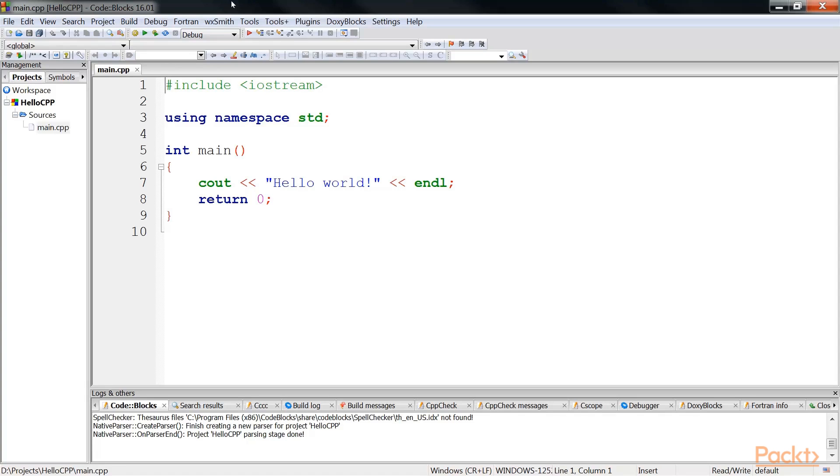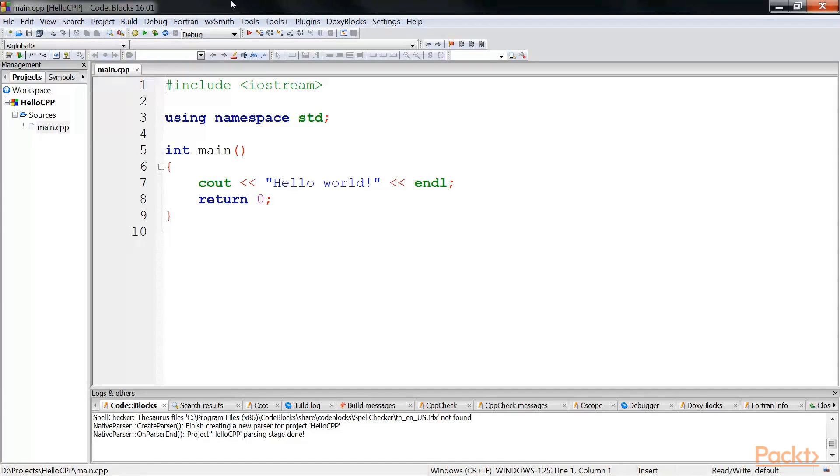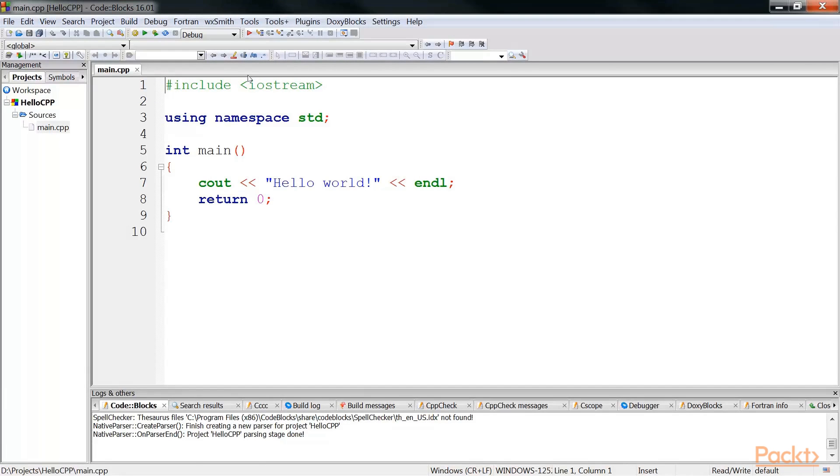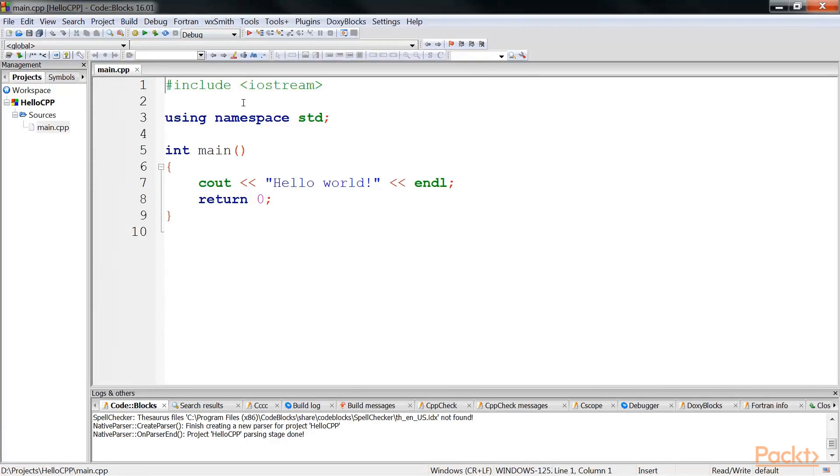Typically, any C++ program has a couple of sections. The first section is always the section for header files, which starts with a hash include line. Then you have a less than and greater than sign, and there is a name in between that, which is iostream.